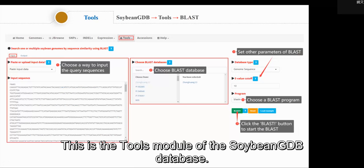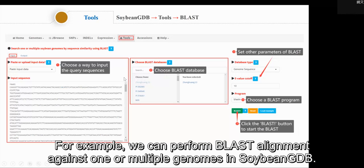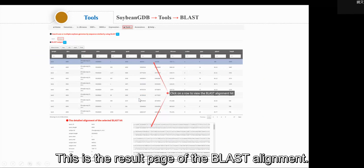This is the tool module of the Soybean GDB database. For example, we can perform BLAST alignments against one or multiple genomes in the Soybean GDB. This is the result page of the BLAST alignments.